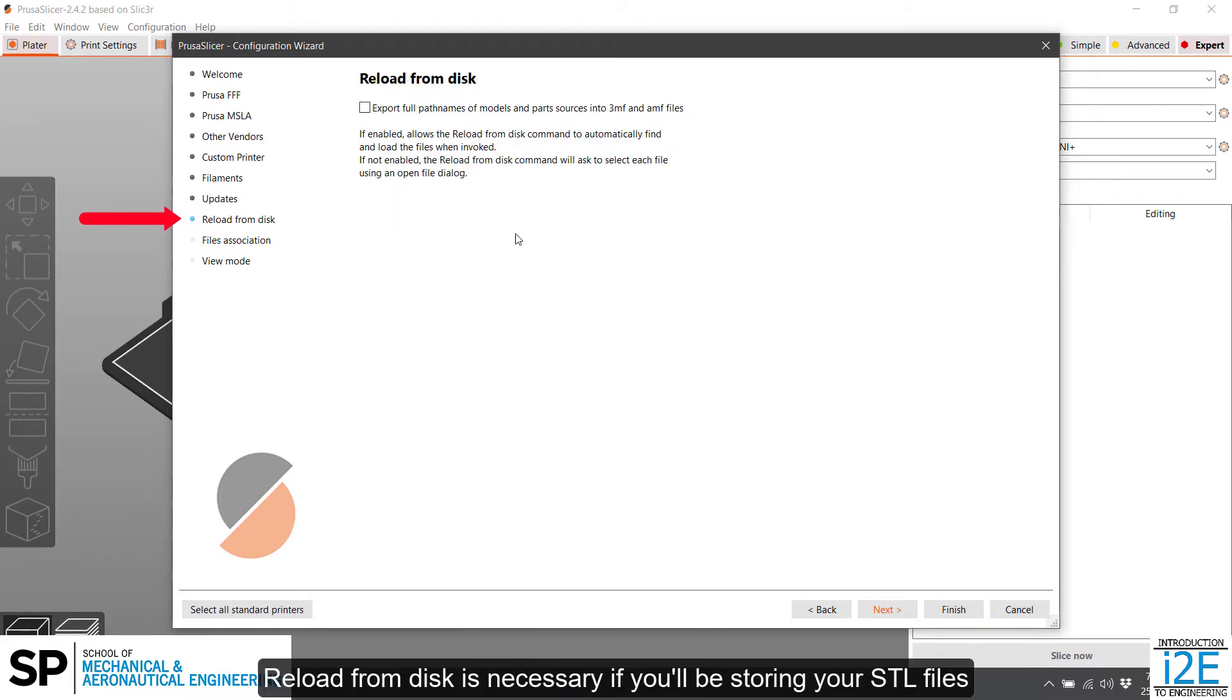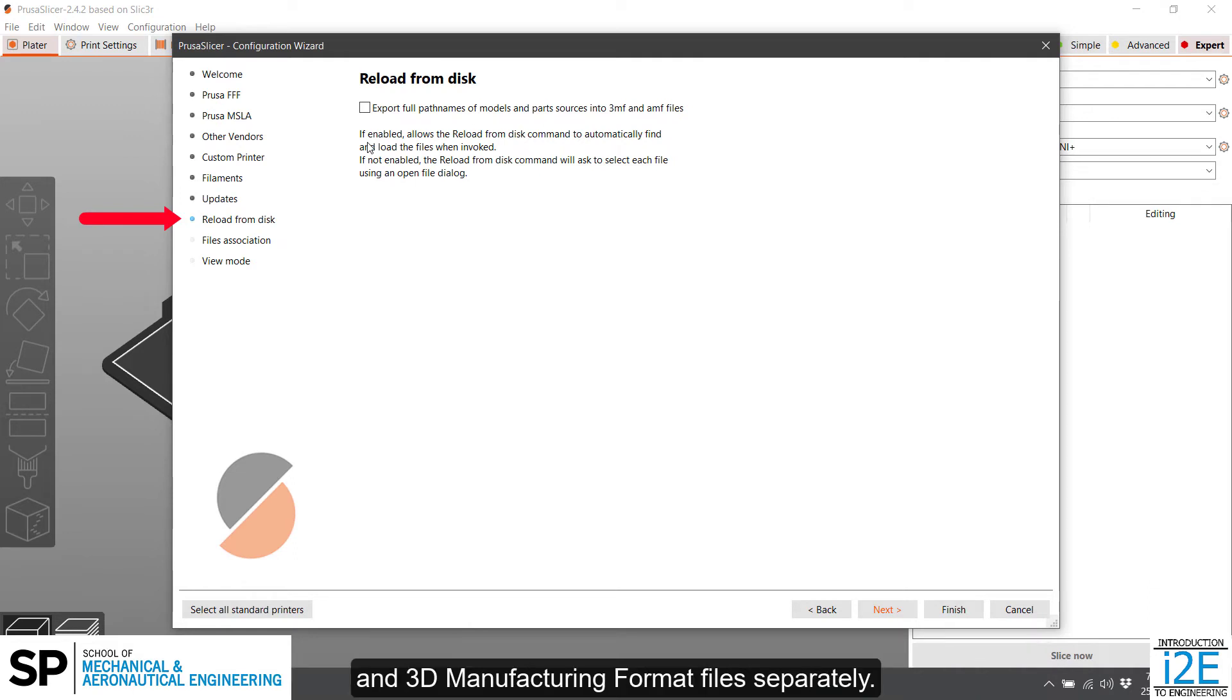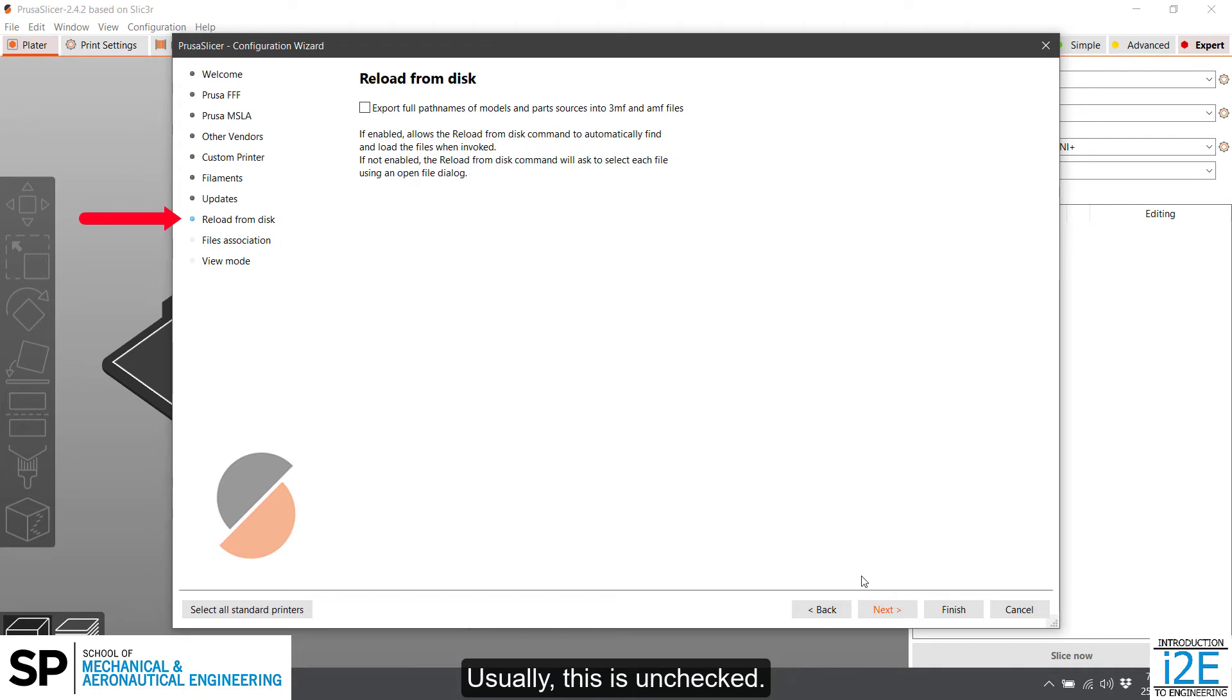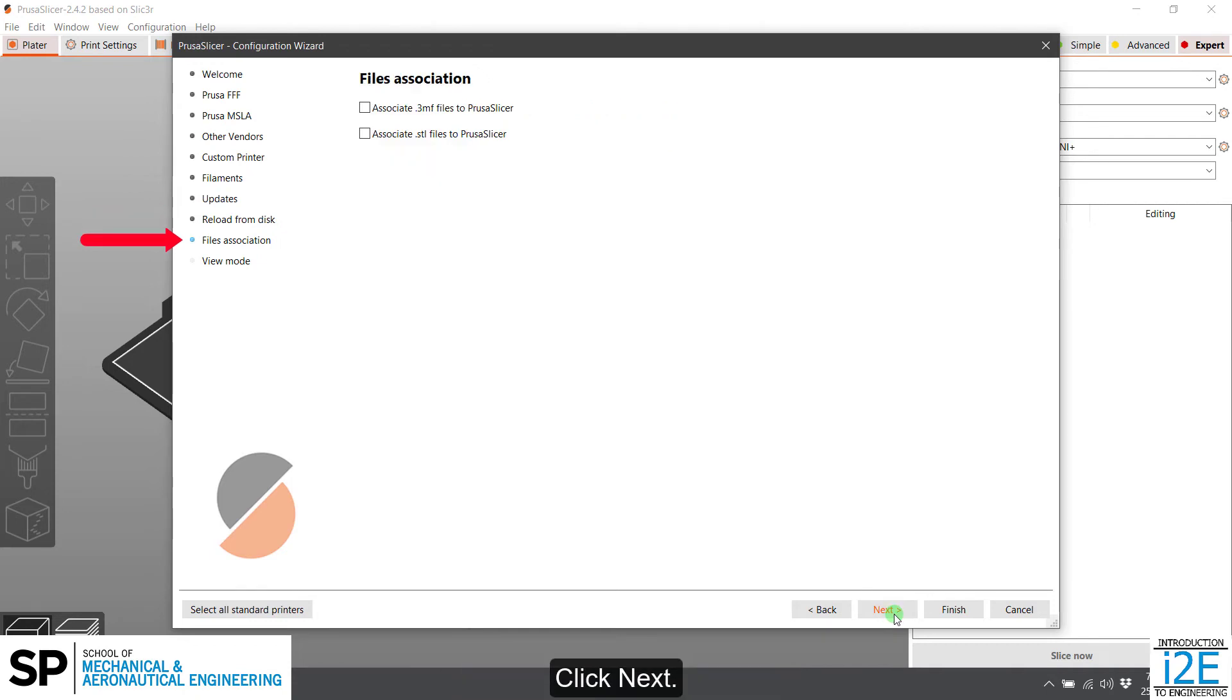Reload from disk is necessary if you'll be storing your STL files and 3D manufacturing format files separately. Usually, this is unchecked. Click Next.